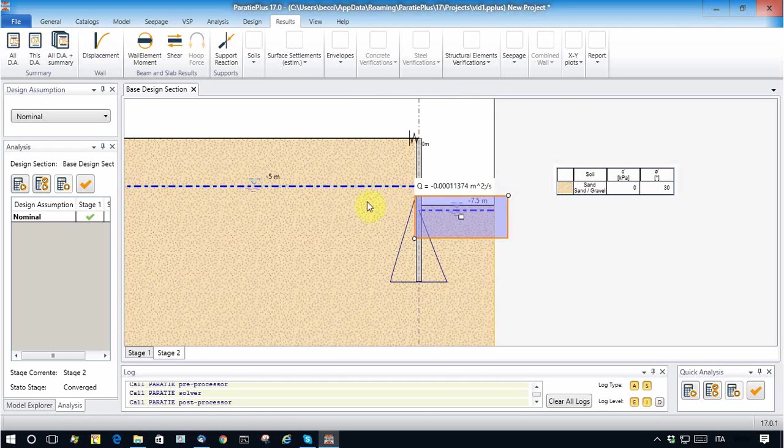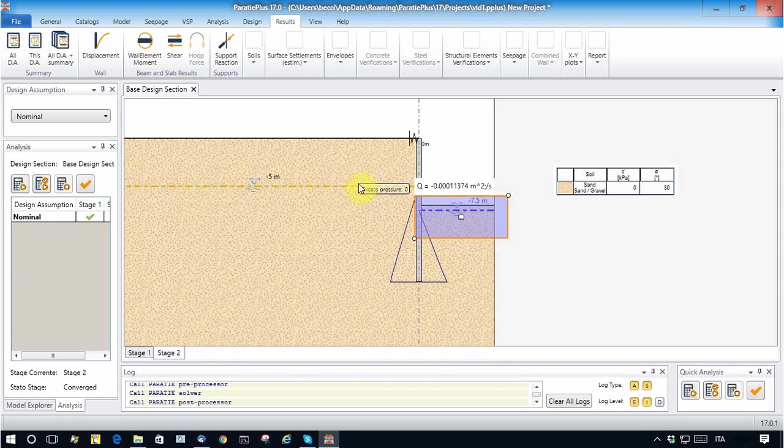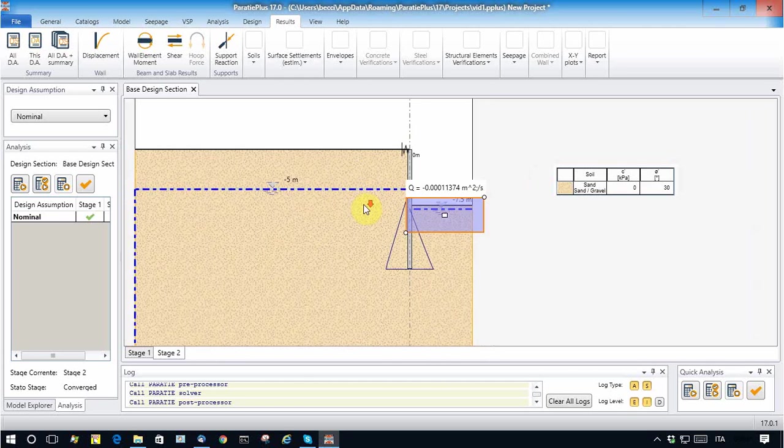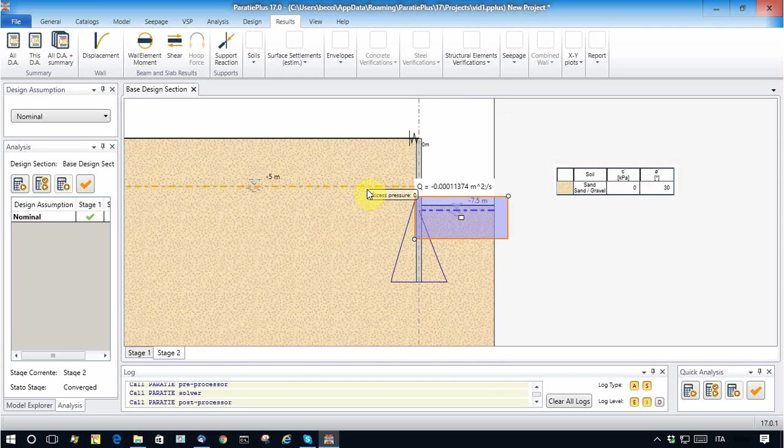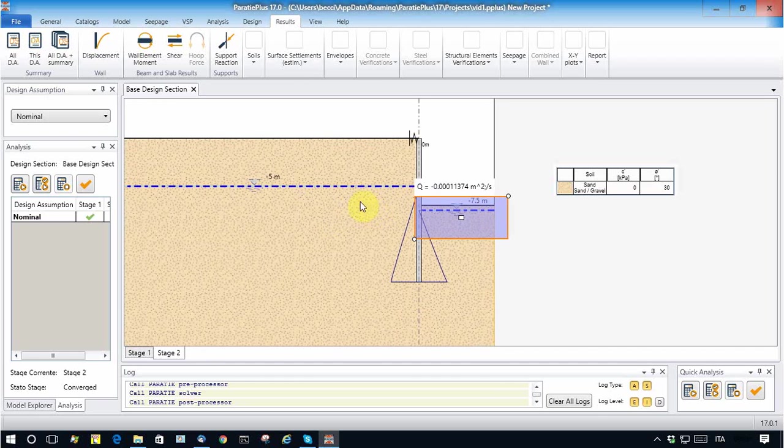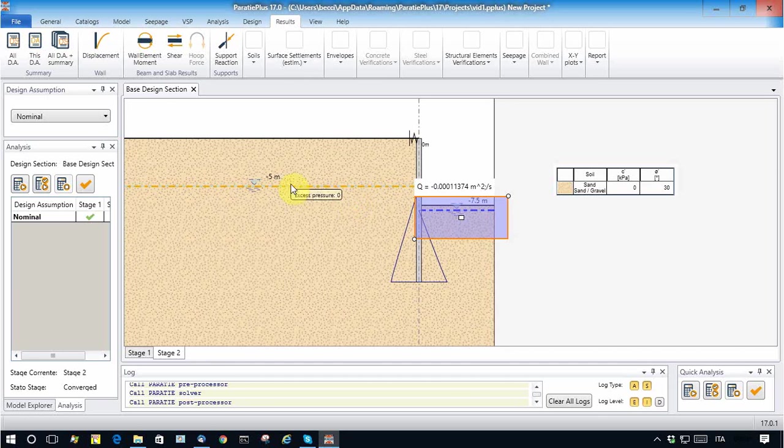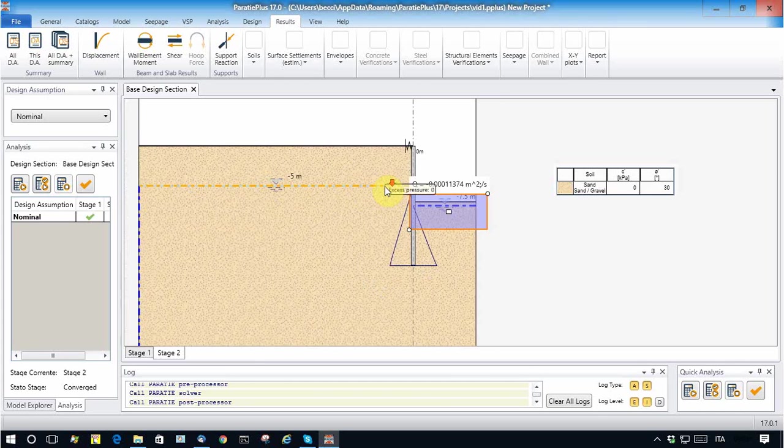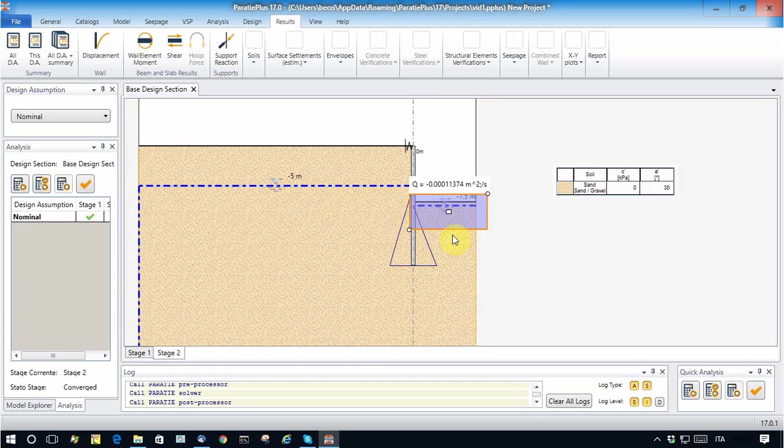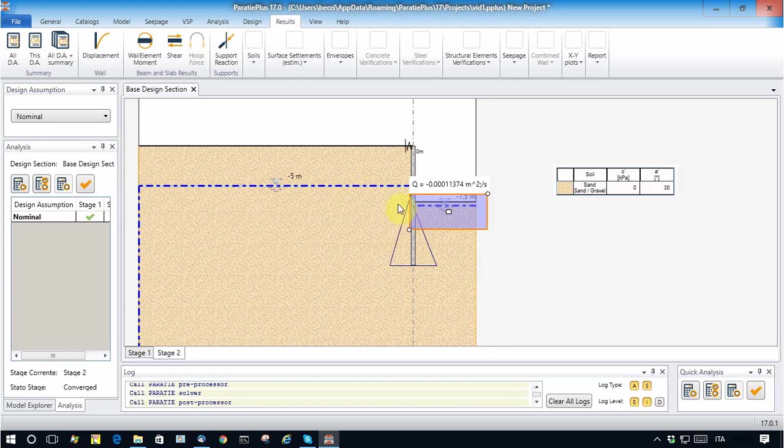So now let's refine a little bit this analysis by tuning the boundary condition. For example, what I want to do is to let the phreatic line move in this boundary.